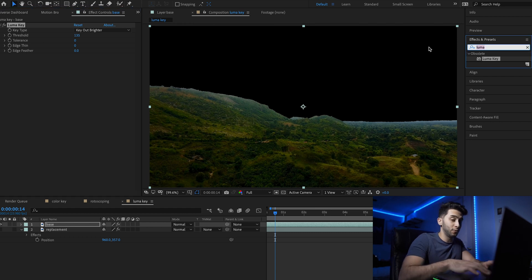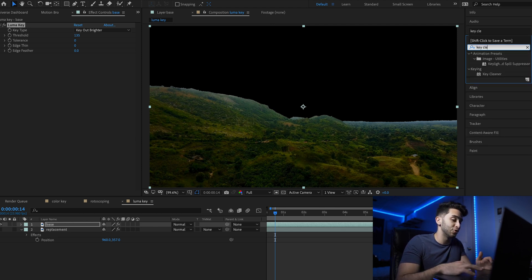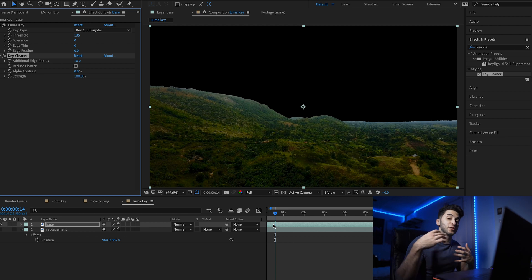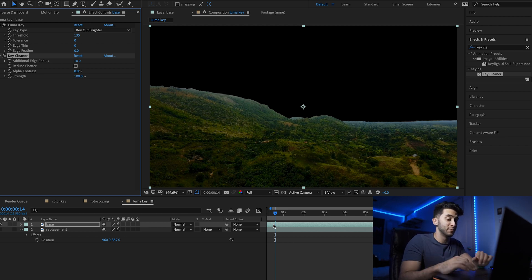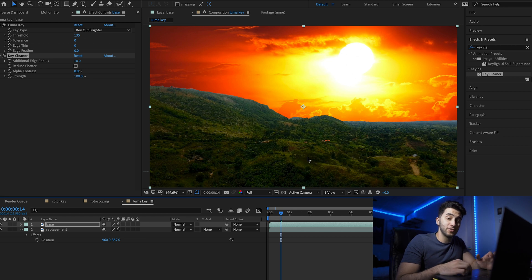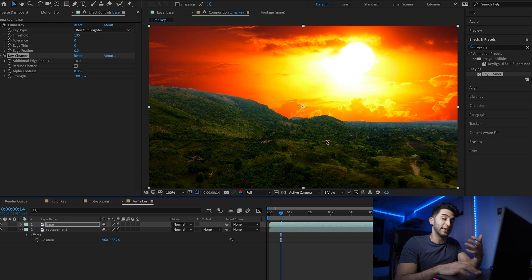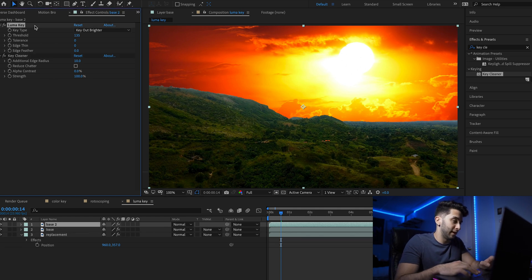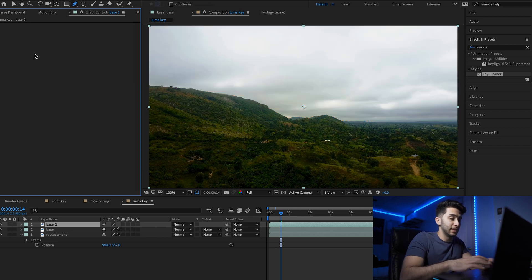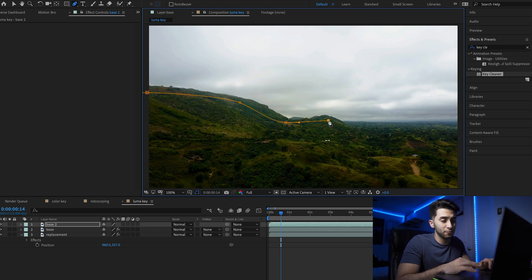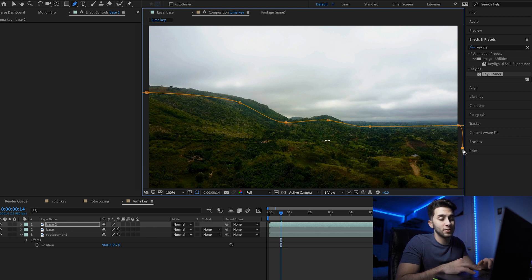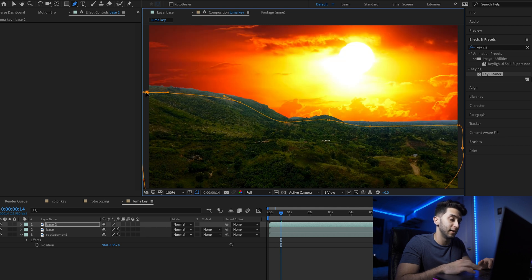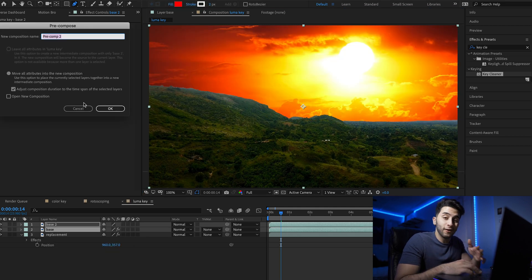To clean up the sky replacement, go back to effects presets, type in key cleaner, and drop it over your base layer. This will refine your edges and make everything smoother. Now reveal your background. To fix the little pieces of orange popping up, duplicate the base layer, remove the key cleaner and luma key effect, then click G or the mask button and create a mask pretty close to the edges. Take your two base layers and pre-compose them, moving all attributes into a new composition.